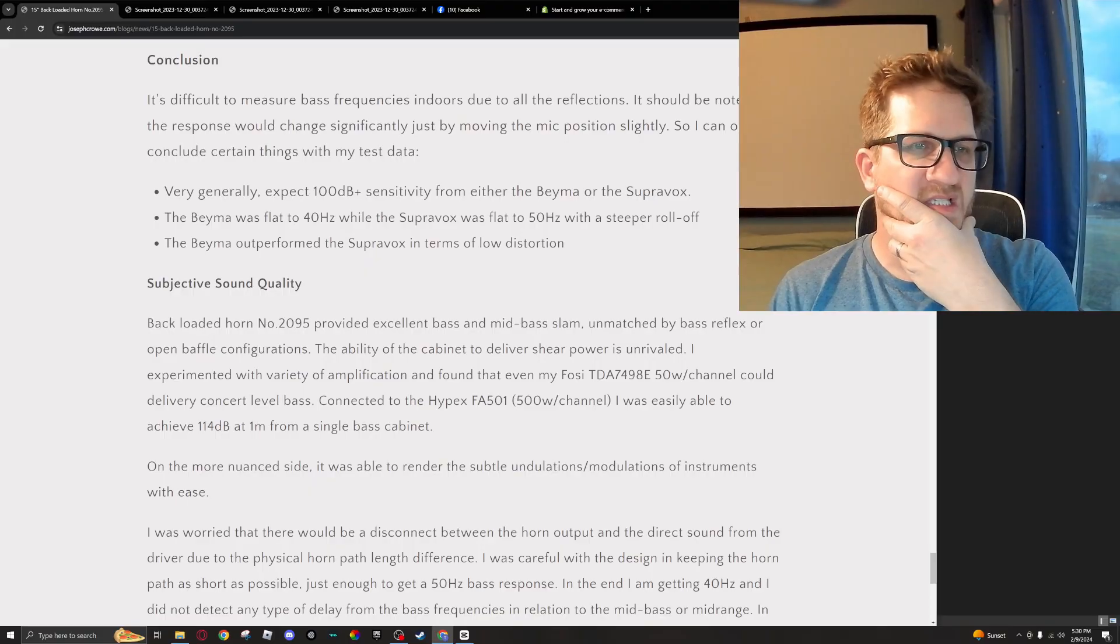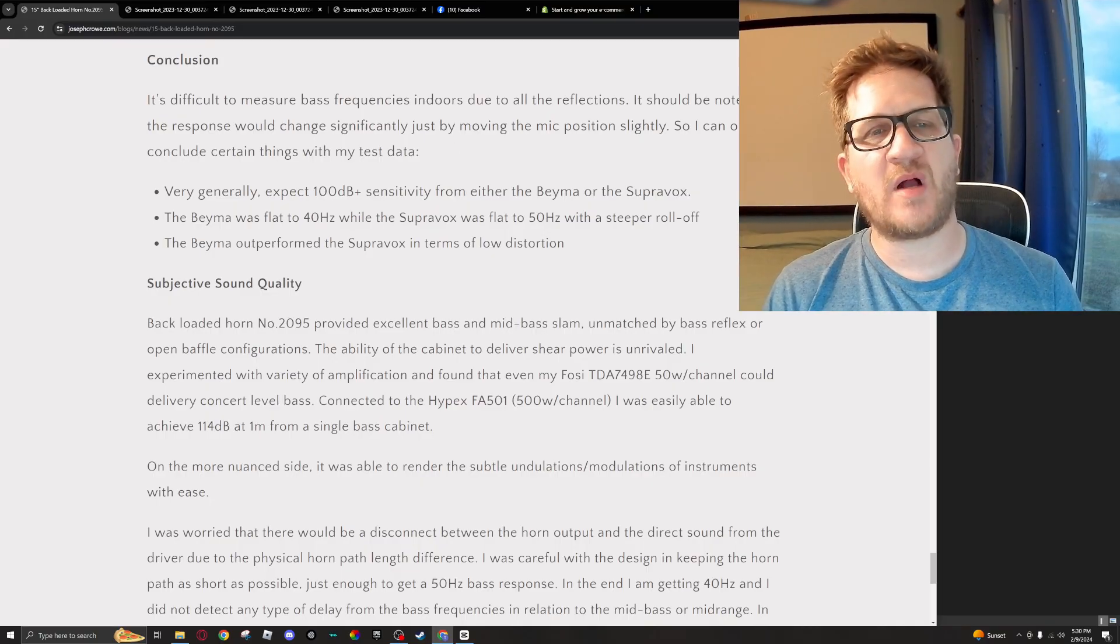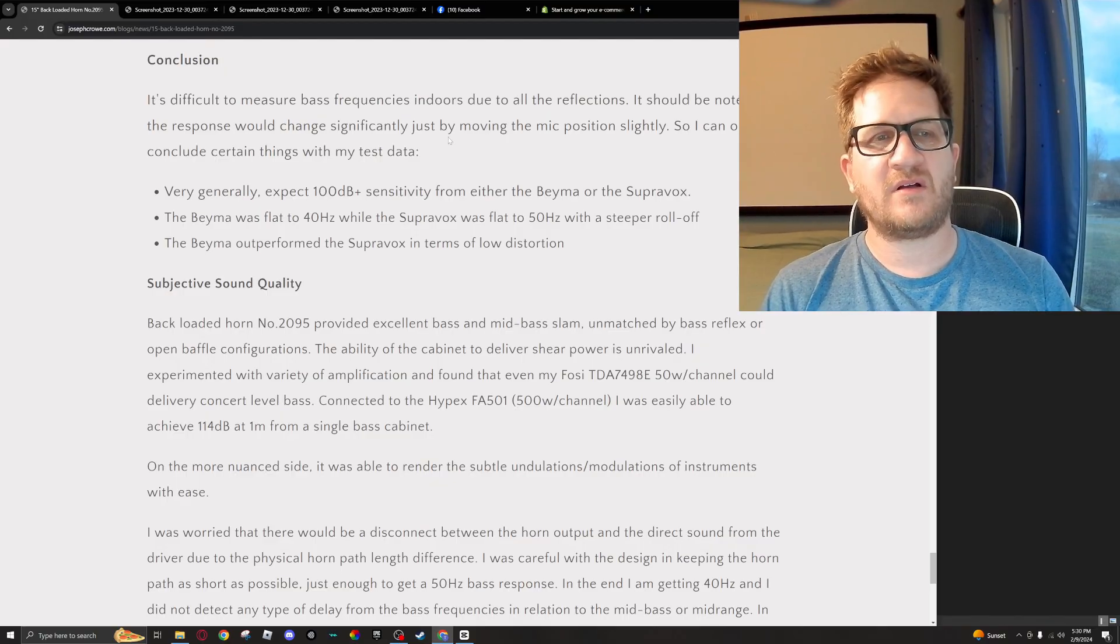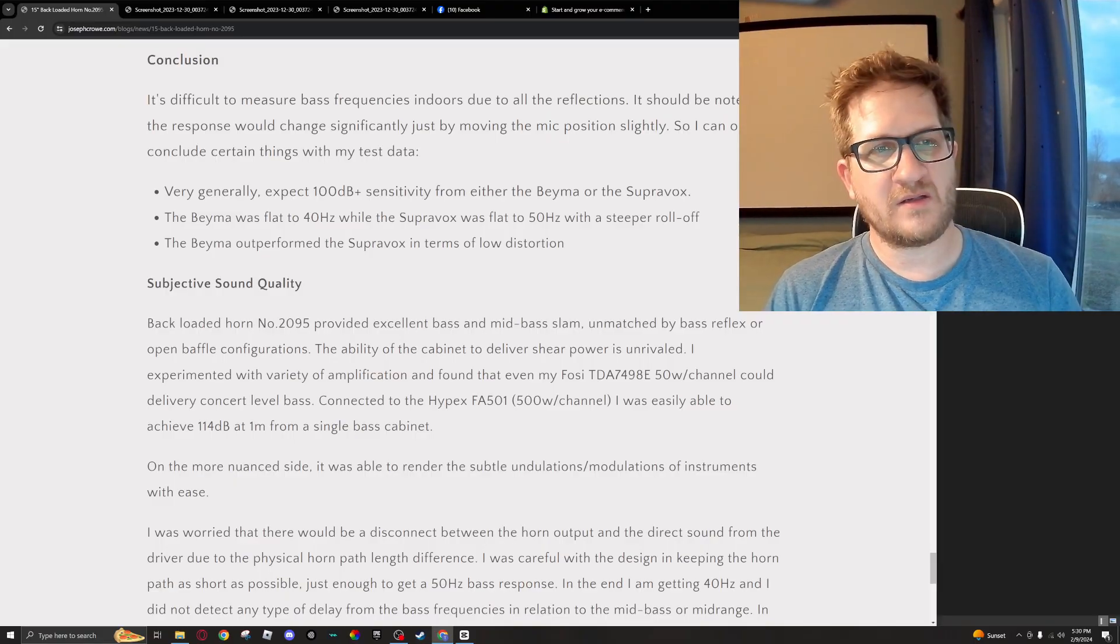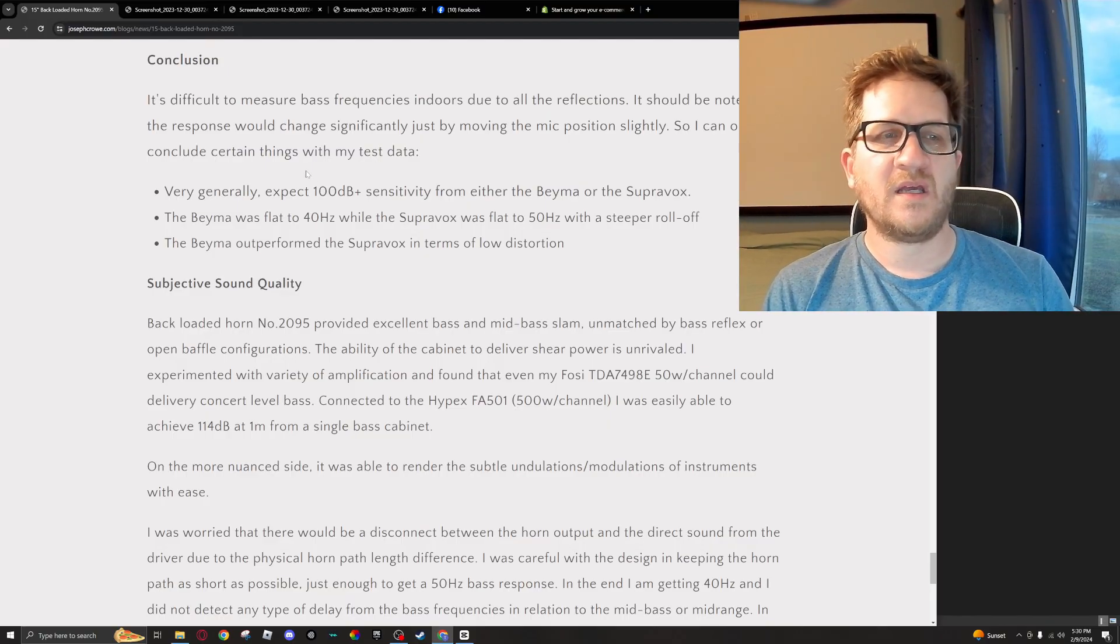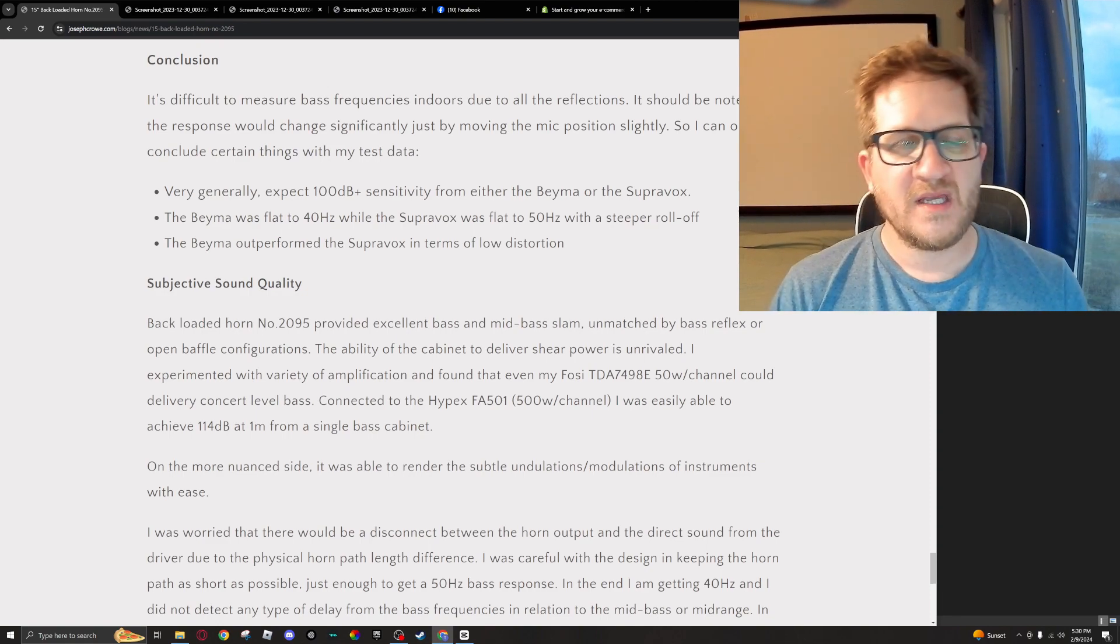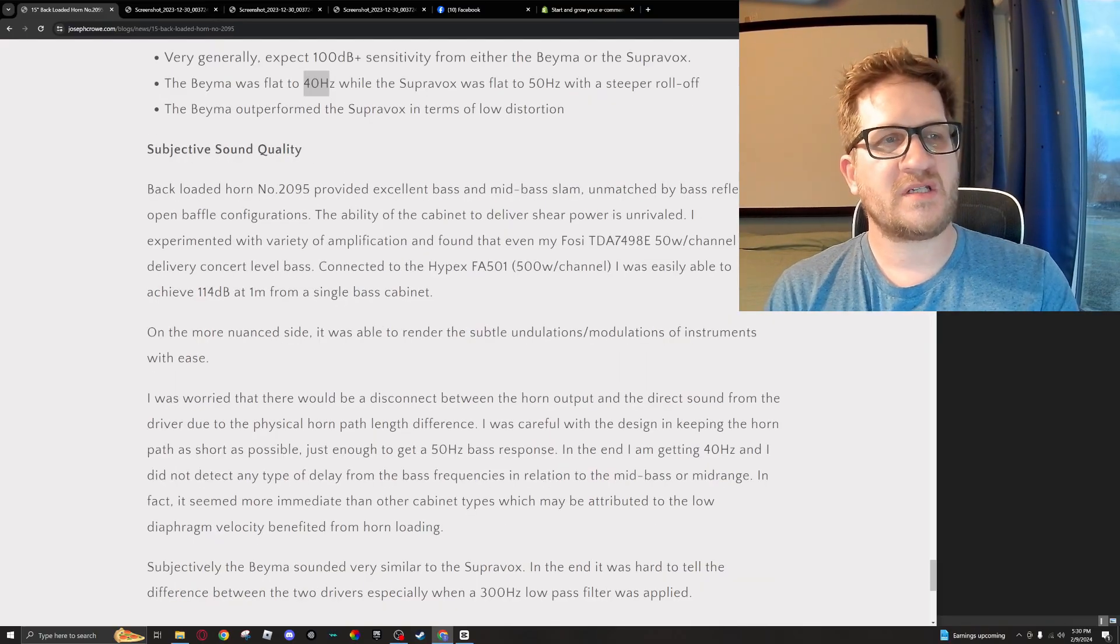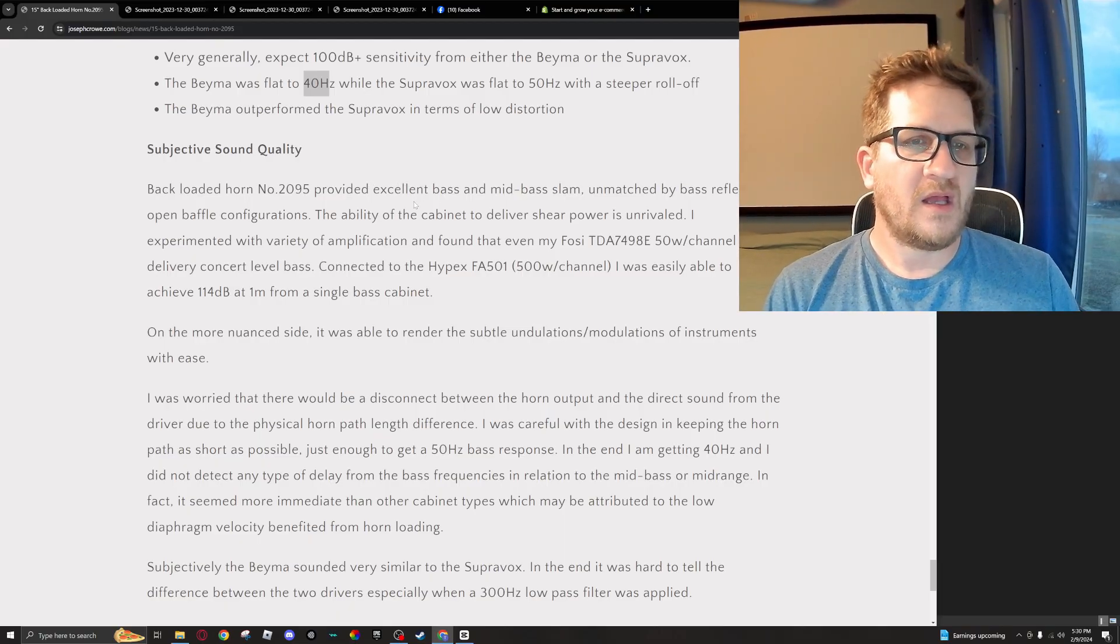Okay, so conclusion on this—just very generally, I should note that measuring indoors is problematic and that you're going to get room reflections, but nonetheless I think I was able to collect some useful data. One thing worth noting is the high sensitivity, particularly with the BMS approaching 105 dB in-room. Now the design was specified for 50 Hertz, and we can see that we're getting flat to 40 Hertz. Conclusion as well is that the BMS outperformed the Supervox in terms of low distortion.